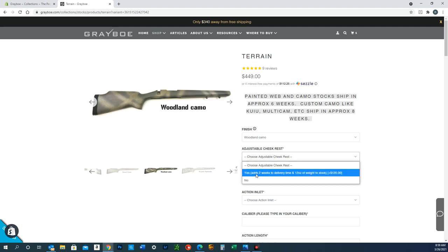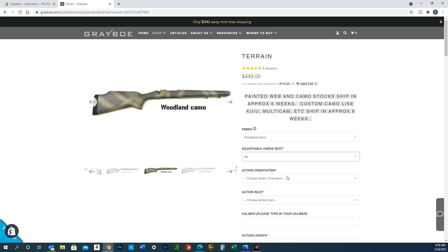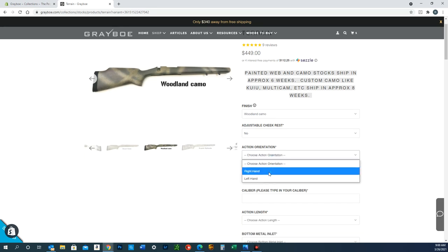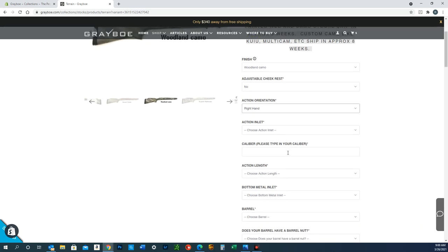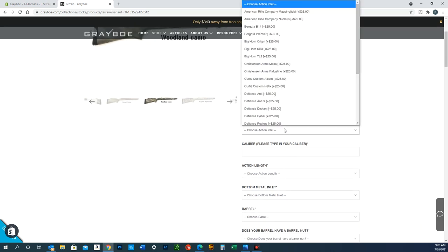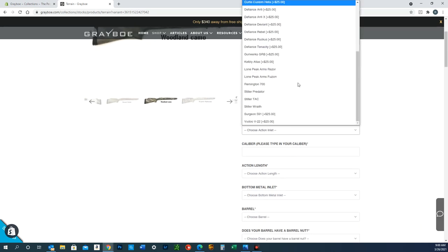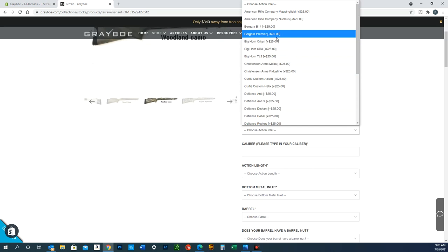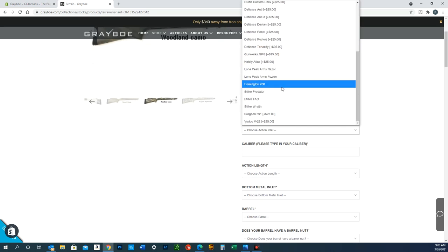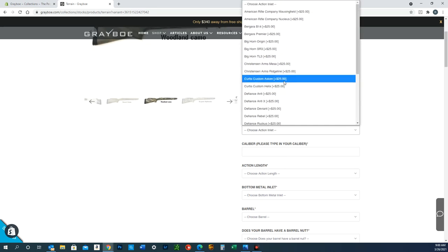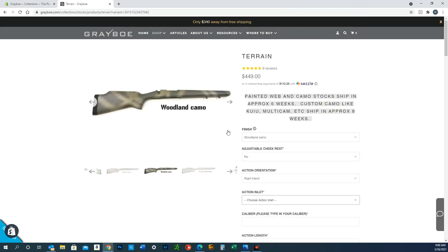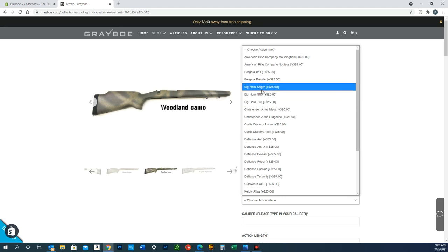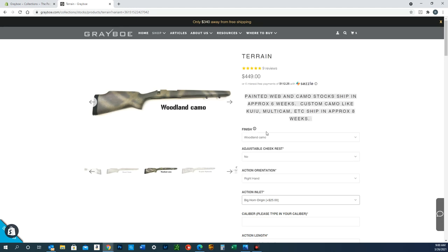Action orientation is pretty self-explanatory—right or left-handed. For action inlet, there are a lot of selections here. You'll see some of them have a $25 charge and some do not. The reason is that a lot of these actions, like the Bighorn Origin, many manufacturers state their actions are a Remington 700 footprint, and that's mostly true but not totally.